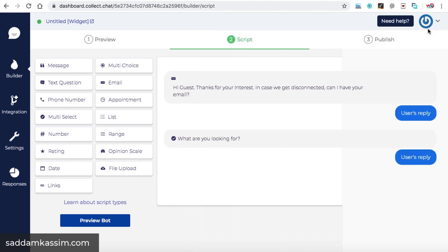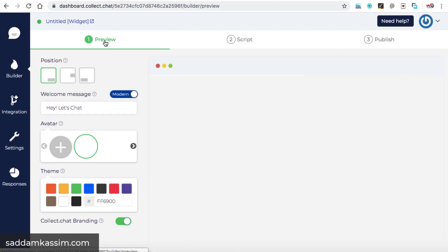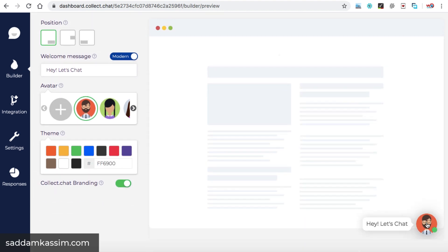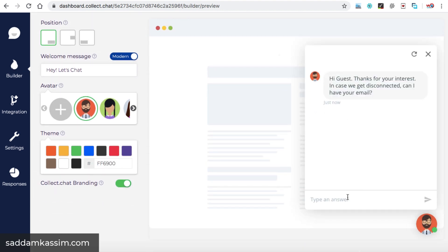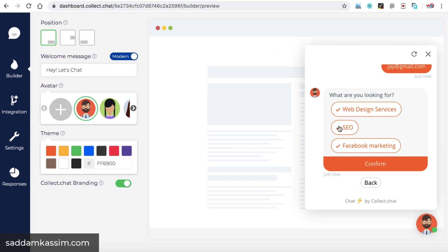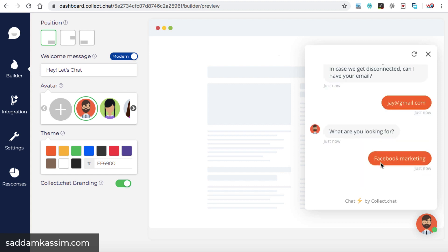Now again, go back to the preview tab and here we can test the current chat bot. Okay. Let's enter Jay at gmail.com. All right. It displays the services in this manner. I mean, the multi-select box that we have selected, it appears like this. What are you looking for? So user can have more than one option to select, or he can select all or just one option. And then after he needs to click on confirm.